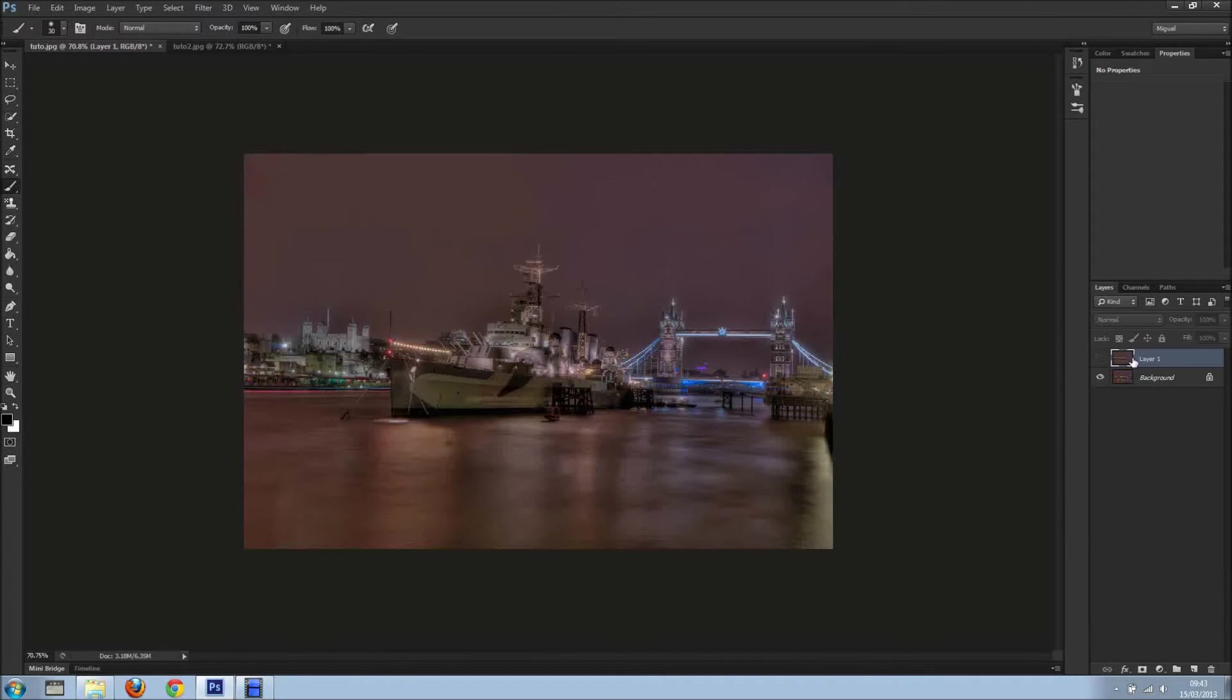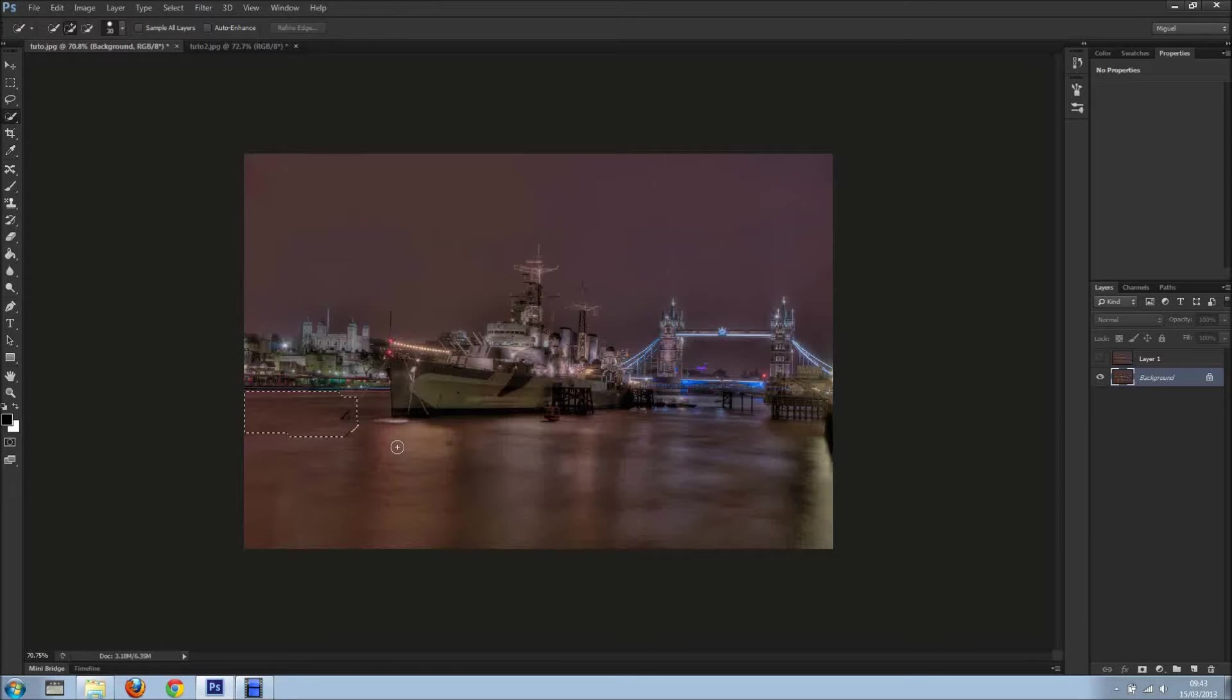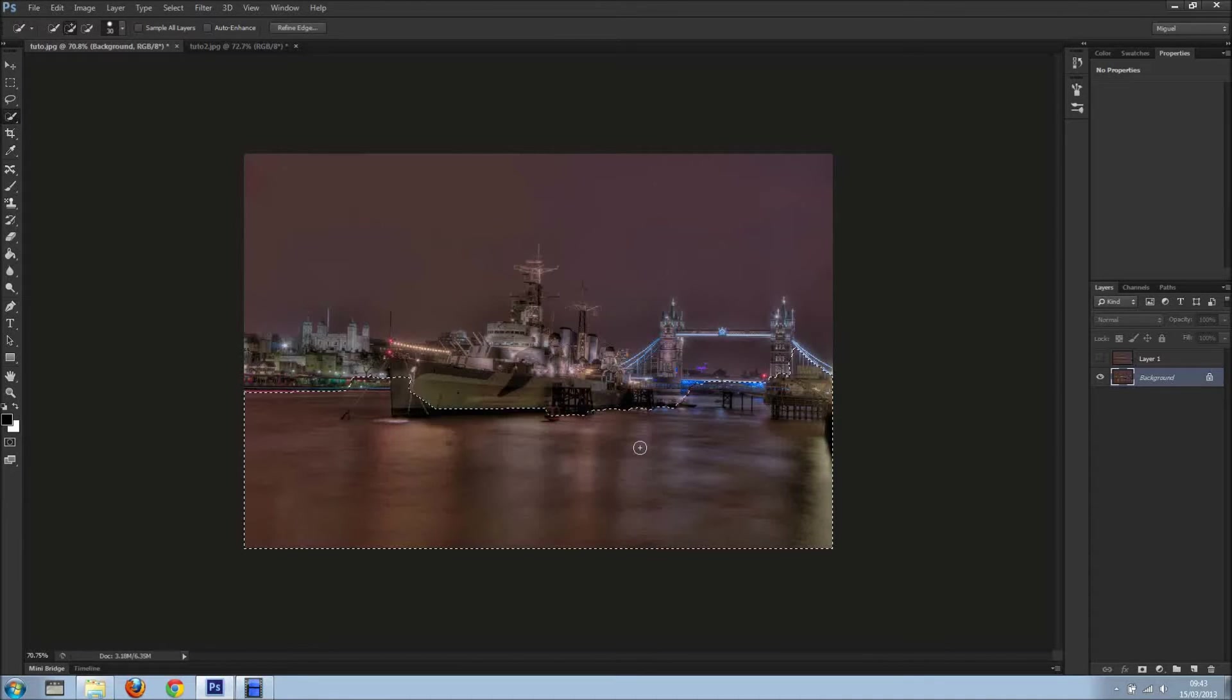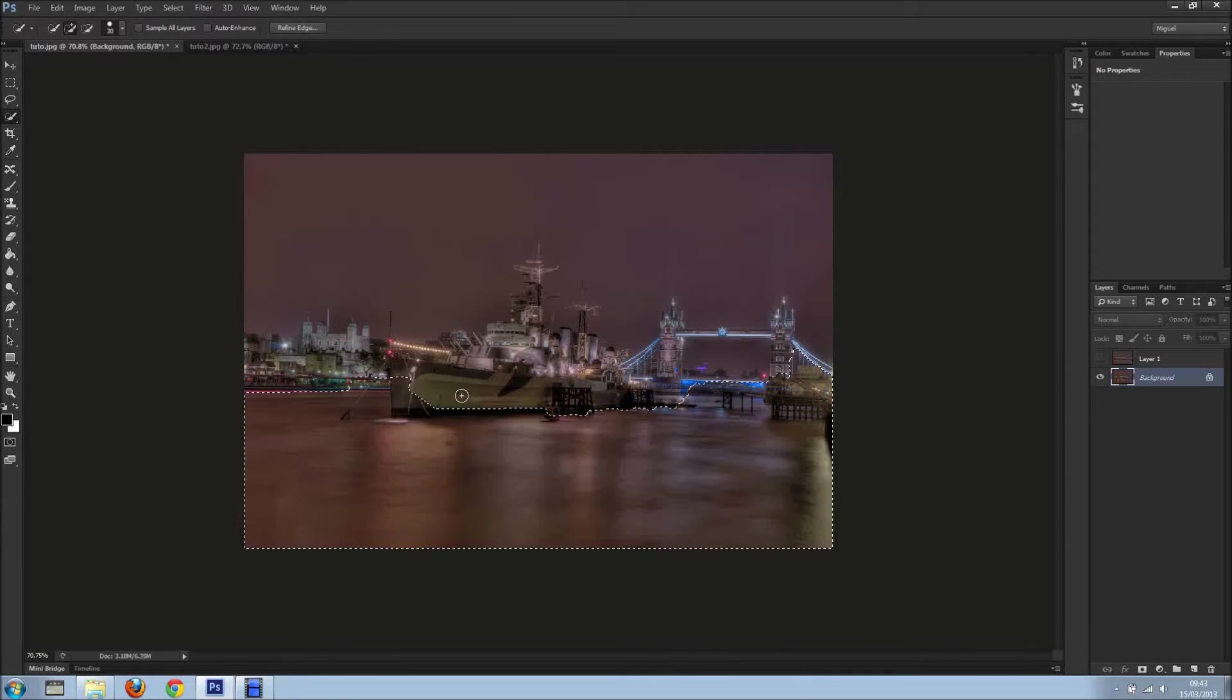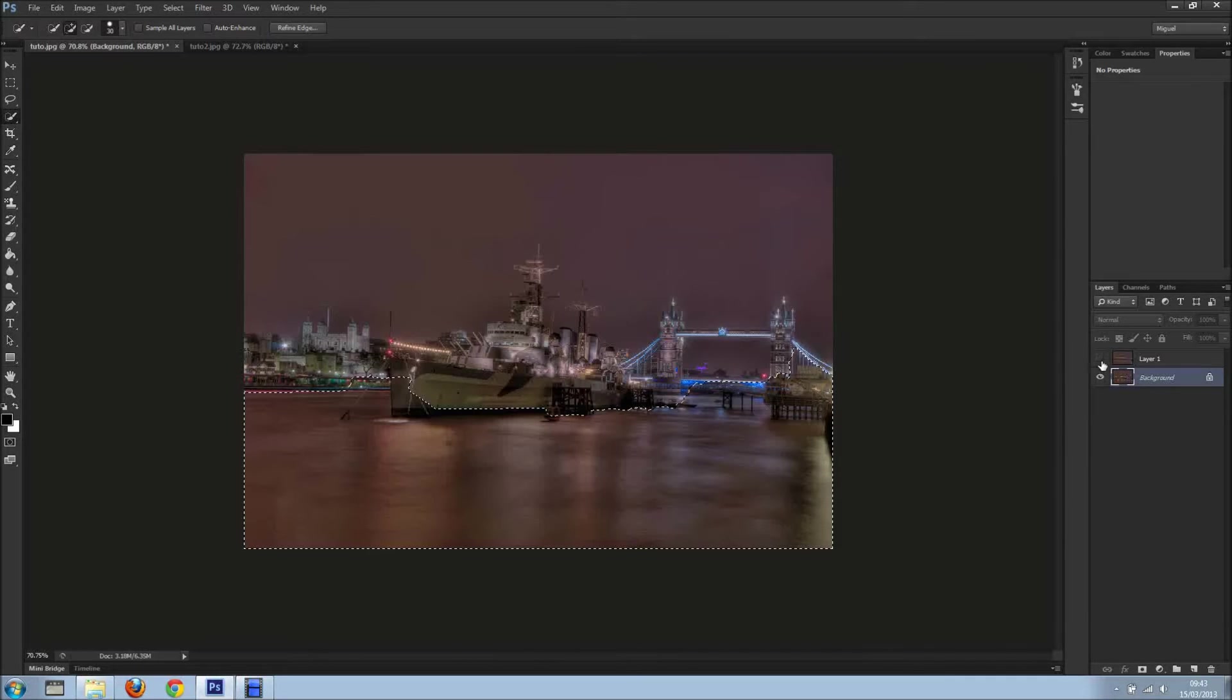Now what I want to do is hide top layer, select bottom layer, and grab my quick selection tool. I just want a rough selection. I'm not going to be very fussy about this. As you can see it goes all over the place, but I'm happy with that because we can fix that in a second.